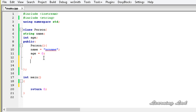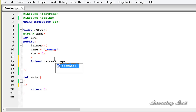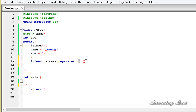We're going to overload these operators as friend functions because they would be called without creating an object. We use the keyword friend, and the stream insertion operator always returns an object of the ostream class, so the return type is ostream by reference. We use the keyword operator followed by the stream insertion operator symbol, with a parameter list inside parentheses — an ostream object and an object of class Person.